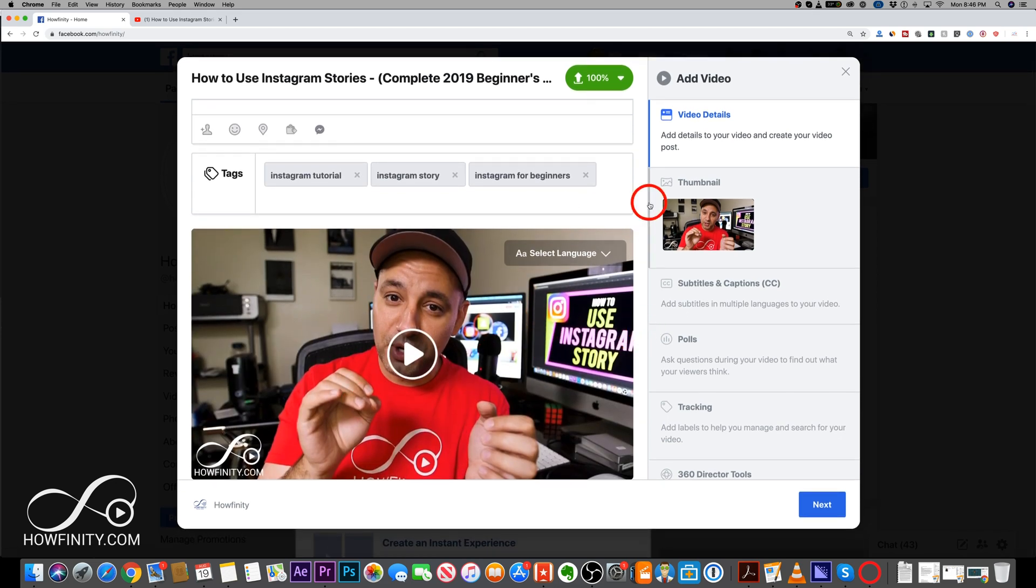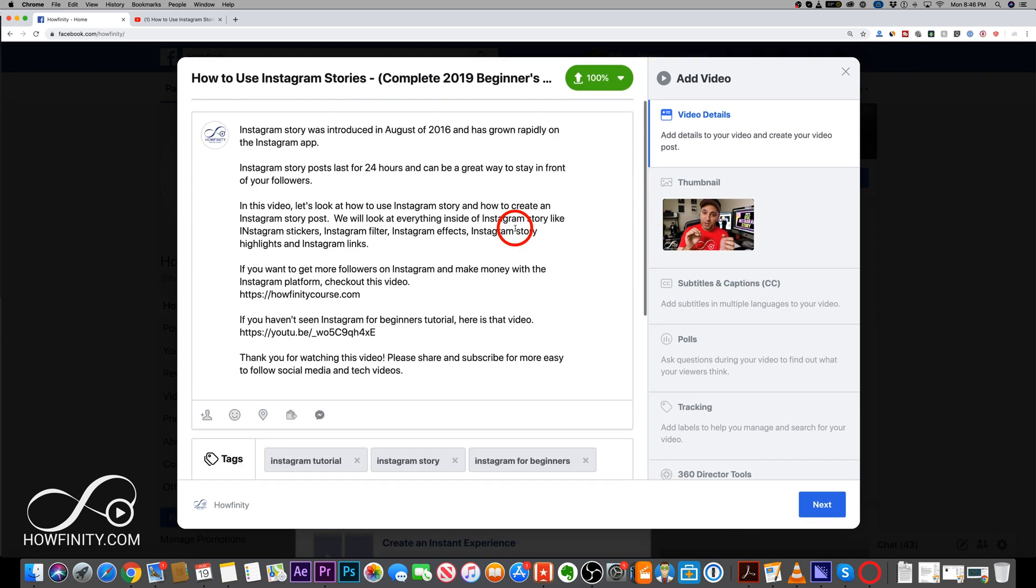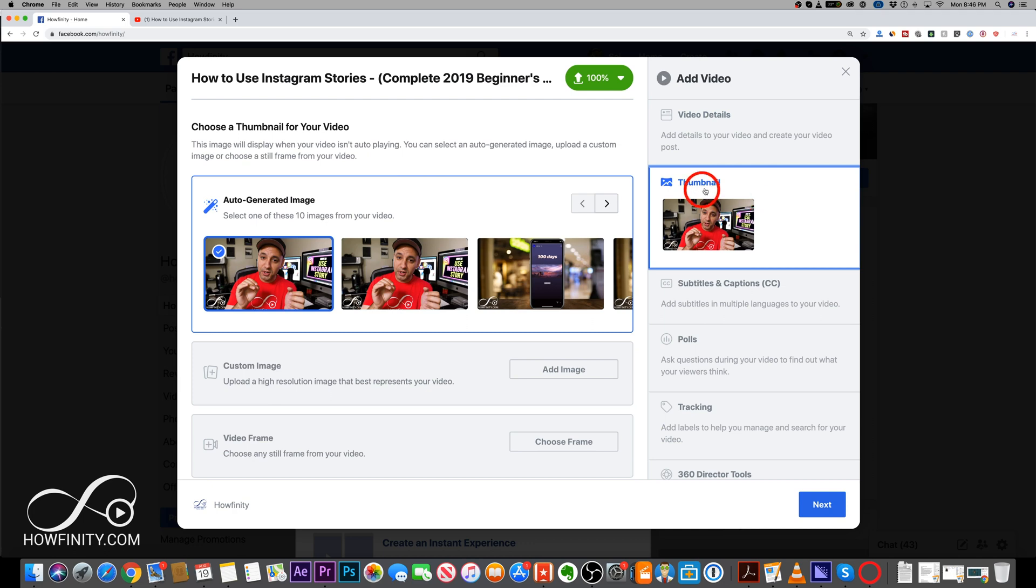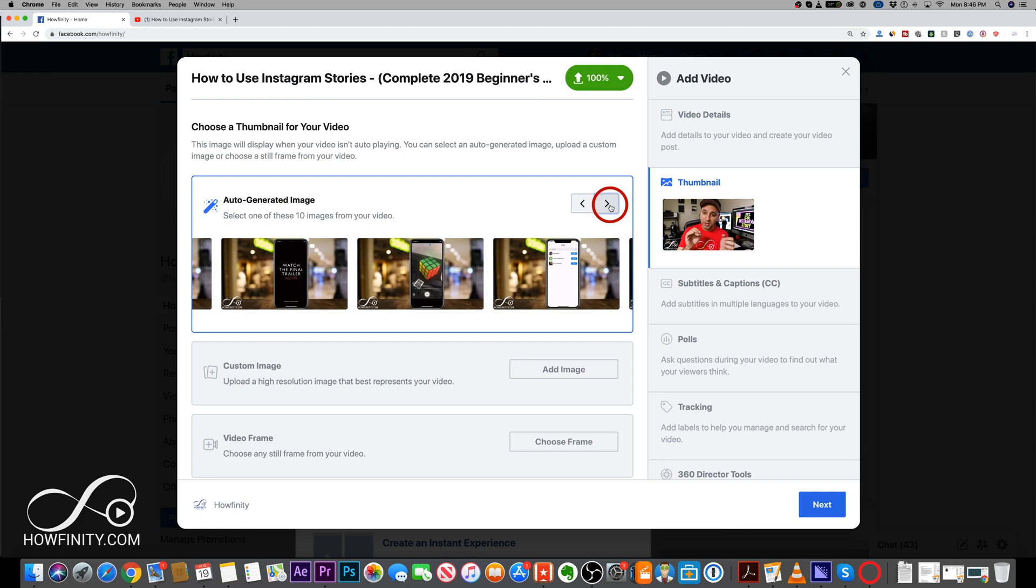And now in order to add a custom thumbnail after we added all these options, we have to come over here. So this was video detail, but if you click this tab thumbnails, you're gonna get a bunch of different options. So you have auto-generated images here.